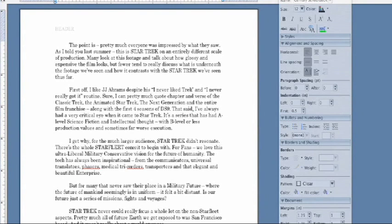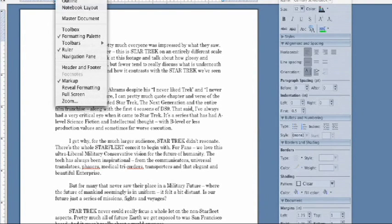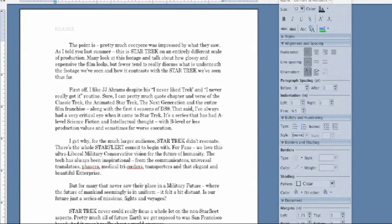First, you're going to want to make sure you're in Page Layout View because that's where you're going to see the margins mainly for printing.